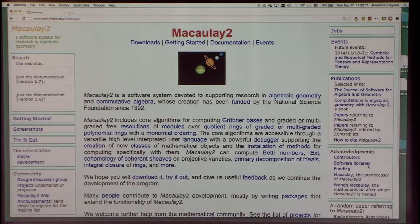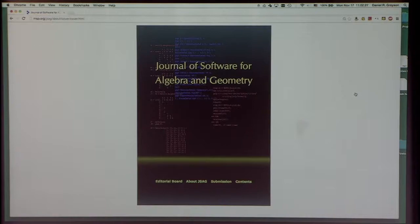We have a website at macaulay2.com with links to various places. The first one I want to point out is the link to the journal, 'Software for Algebra and Geometry,' which is a journal we started a few years ago to provide a forum for publications having to do with accomplishments in algorithm development and code writing — initially just for Macaulay2, but now also for Gap and Singular.